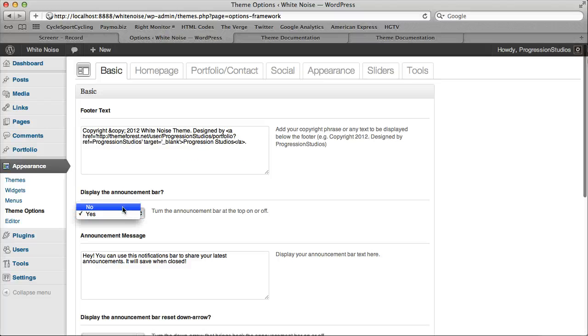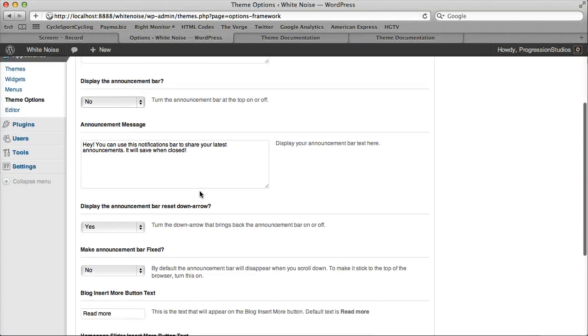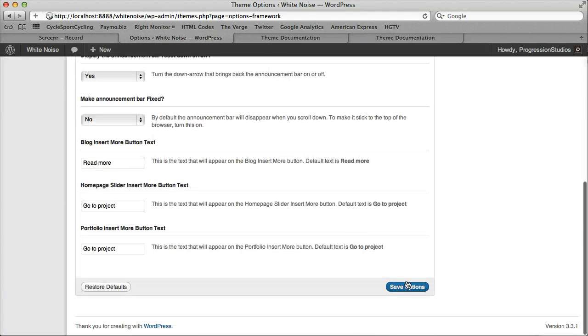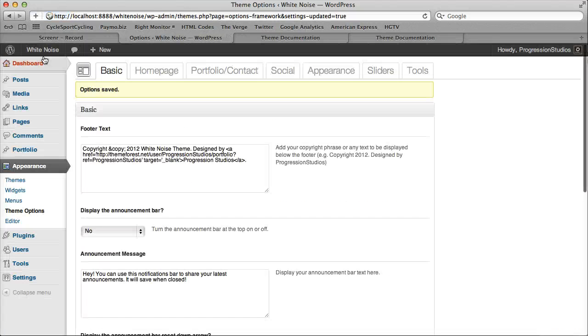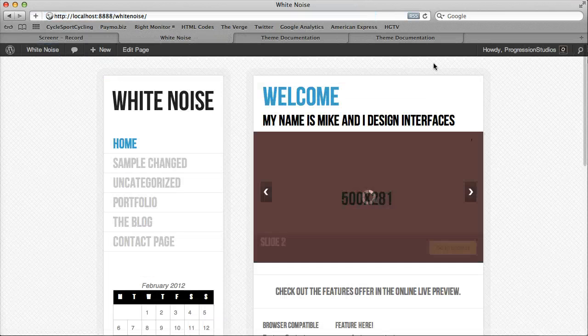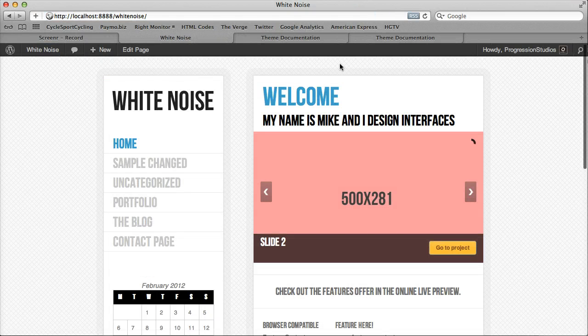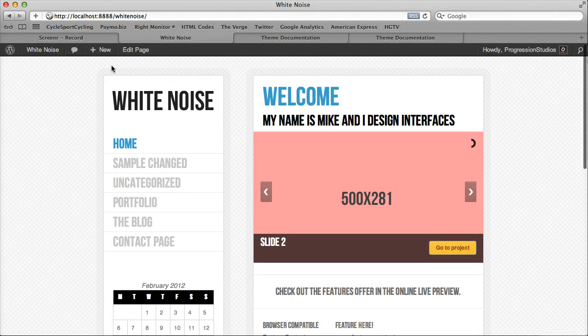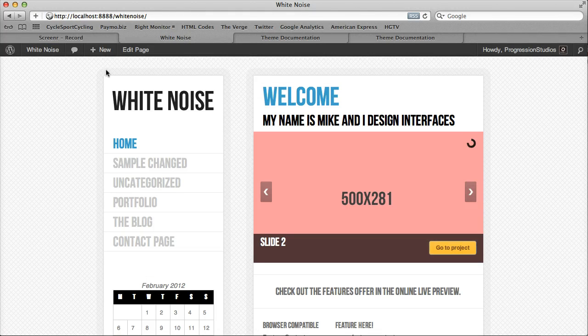You can hide the announcement bar if you want, just by the click of a button and clicking Save. Let's demo that. So we no longer have the Options bar at the top. Really cool.